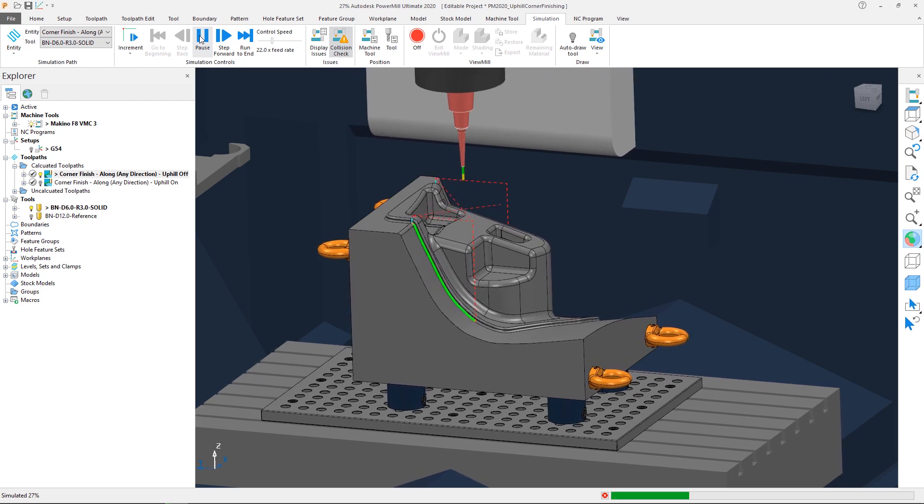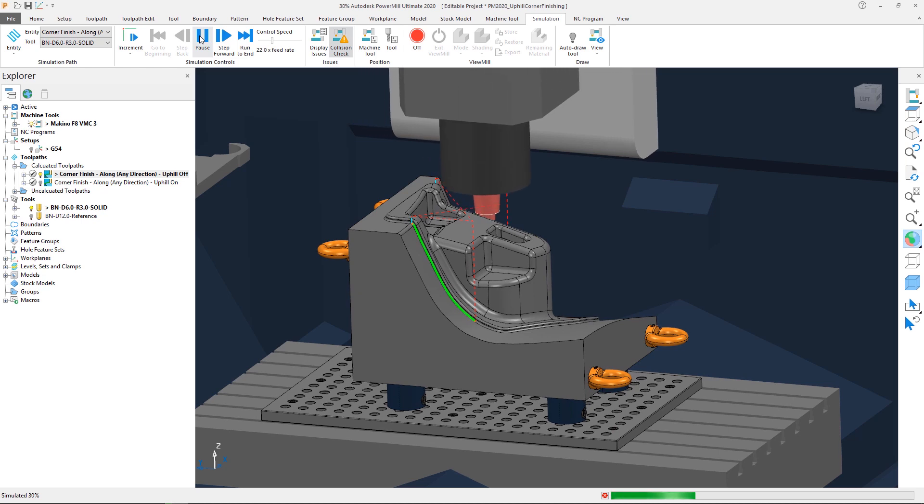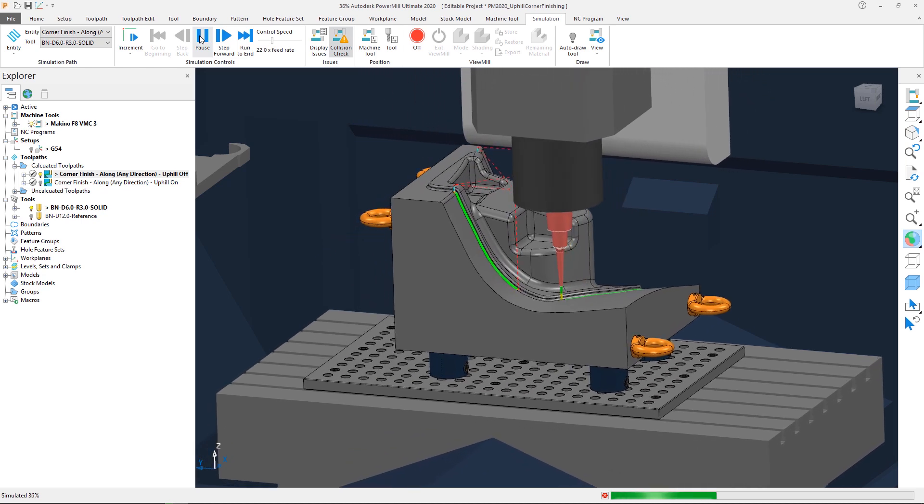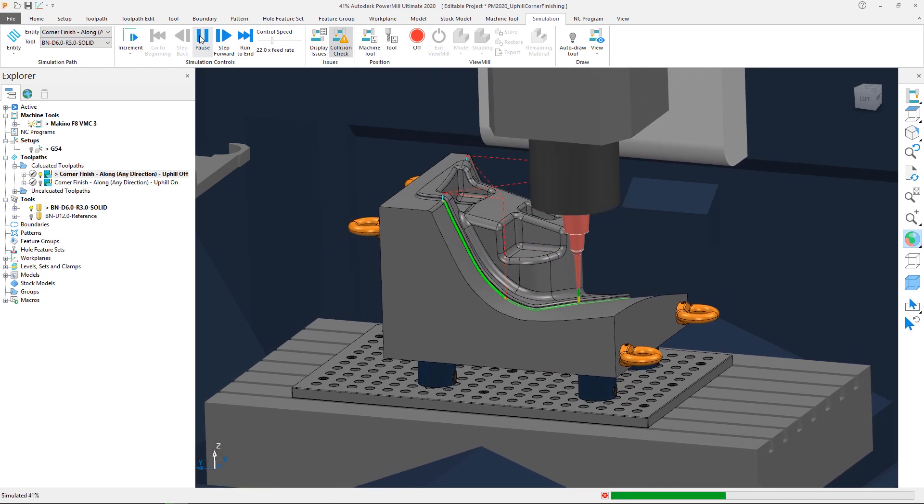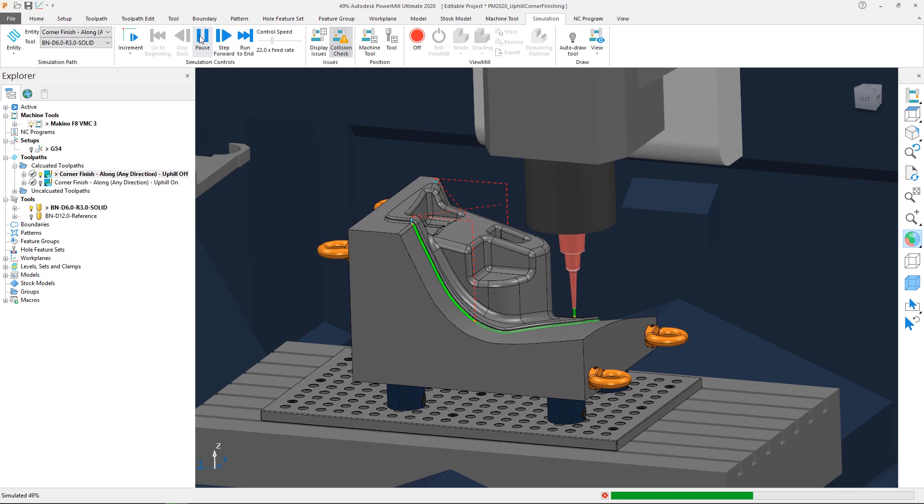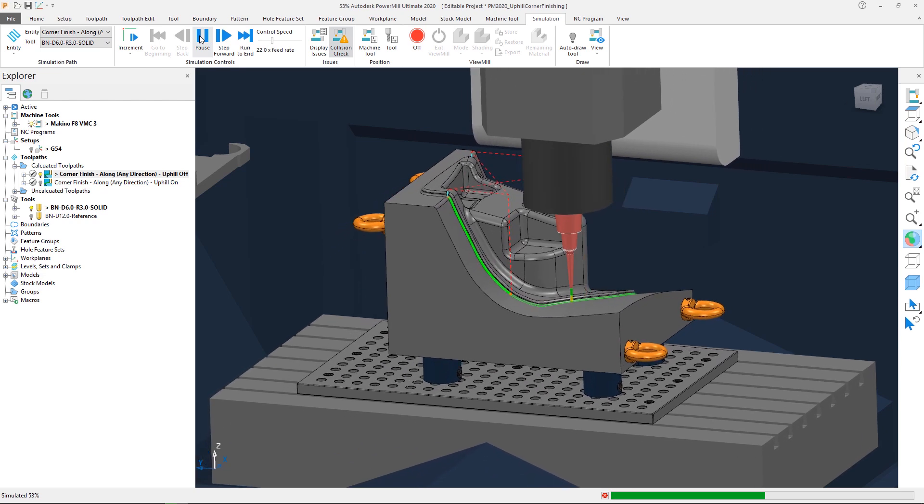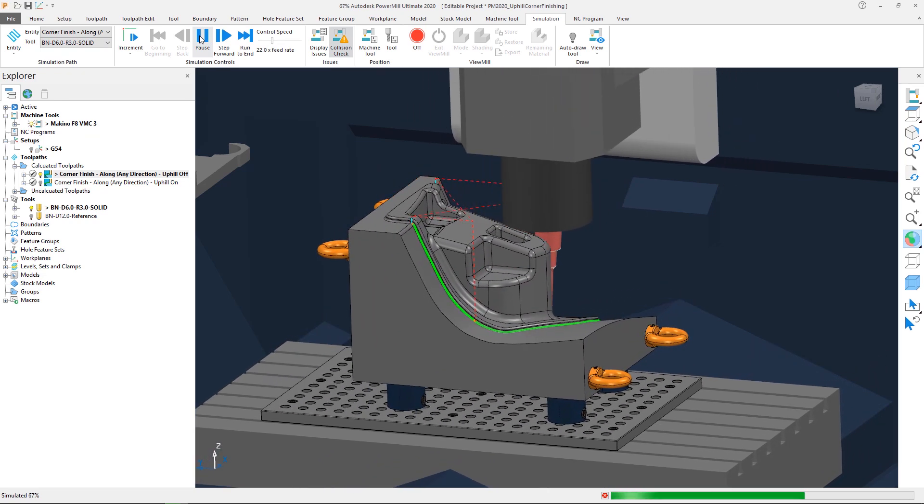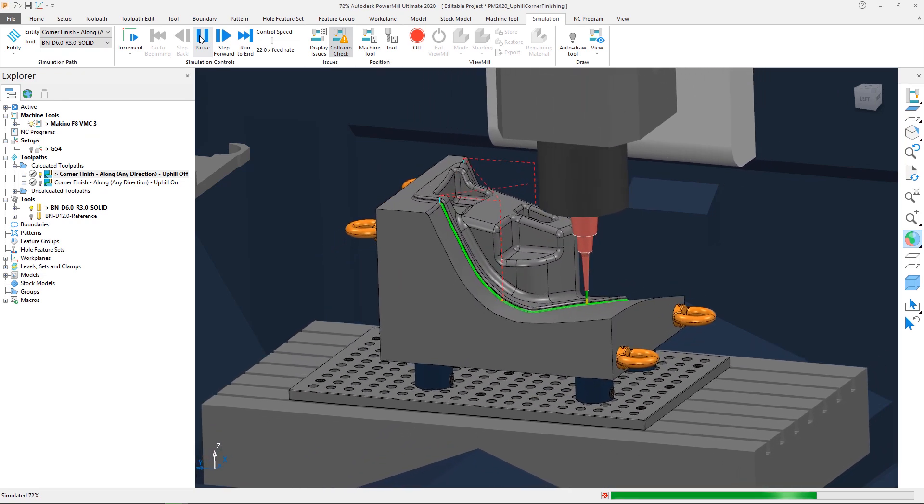As mentioned before, this could induce tool vibration, so it is likely that we would have to edit the steep segments in PowerMill 2019 using the reorder option to reverse their direction.